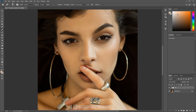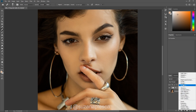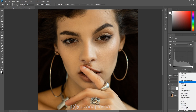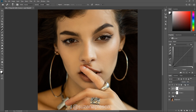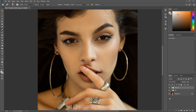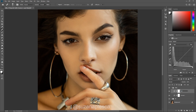Go to the adjustment layer and select curves twice. Hold Shift, select both layers, and drag them down to the group making icon and create a group. Label your group 'dodge and burn.' Go to the top layer and label it 'dodge' as this will be your highlighting layer. Then go to the second layer and label it 'burn' as this will be your contour layer.